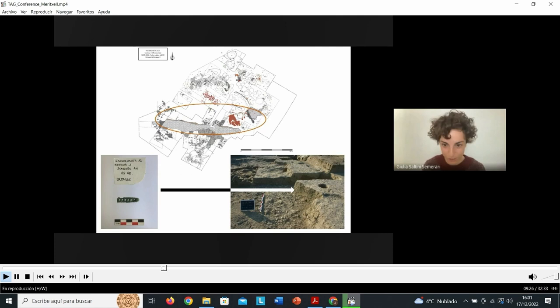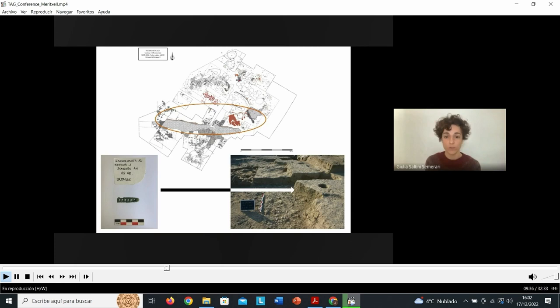They are always associated with the wealthier graves in the community. Another feature characterizing wealthy female burials, including those with calcophons, is the presence of pendants and chains that would have resonated with the movements of its bearer.